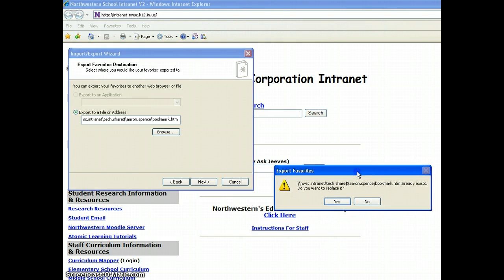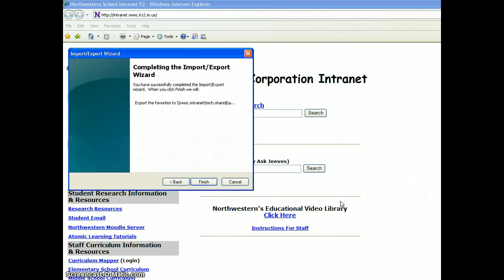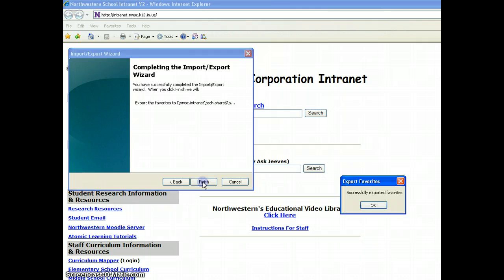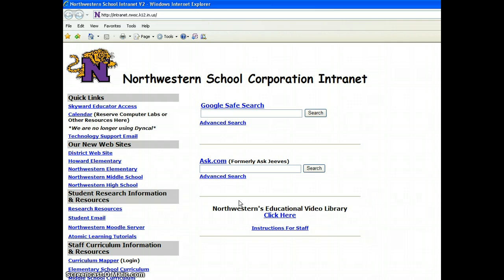You might get a little window that pops up that says the bookmark HTM already exists. Do you want to replace it? You can select Yes or No. We'll go ahead and select Yes. And that's it. Your favorites have been successfully exported to the bookmark file, a bookmark.htm file. Go ahead and click on Finish. And you'll get a little window here that says Successfully exported favorites. And that's all.